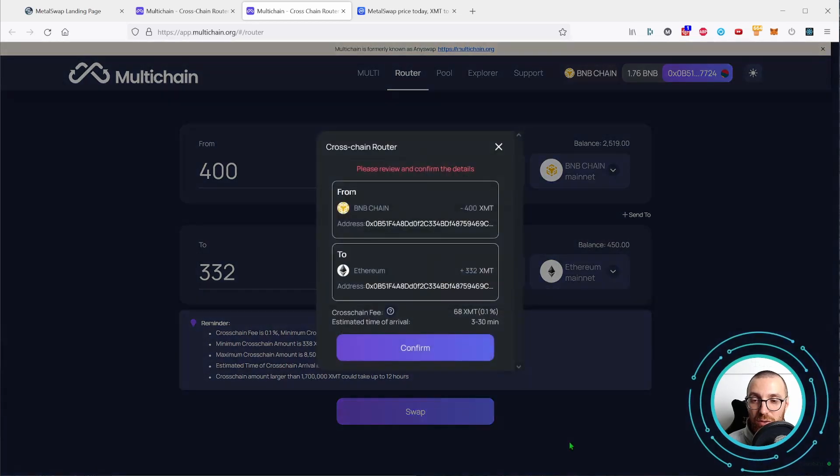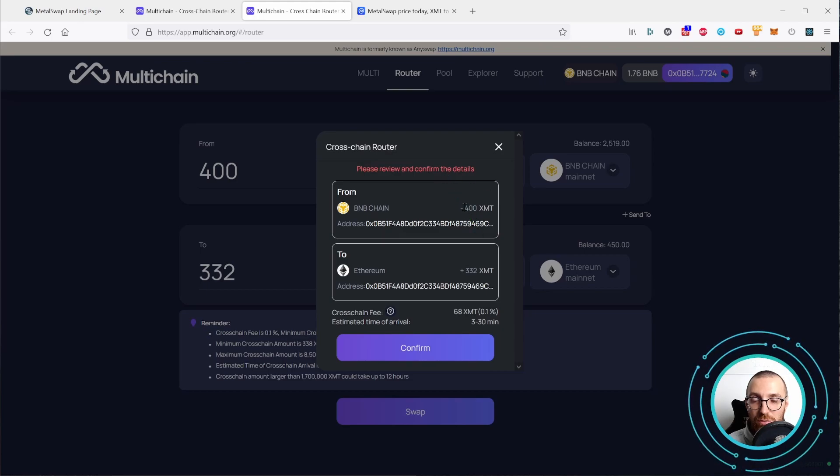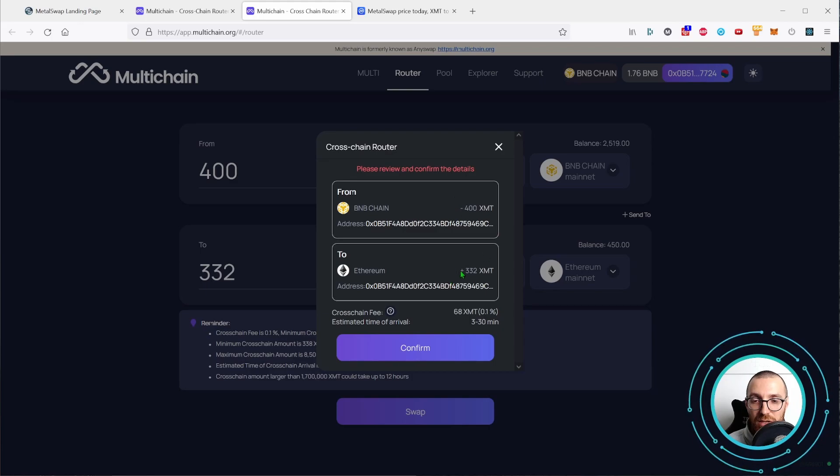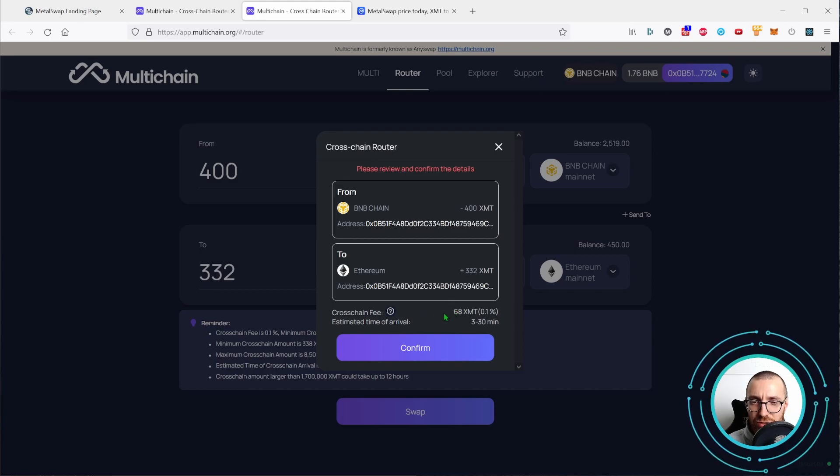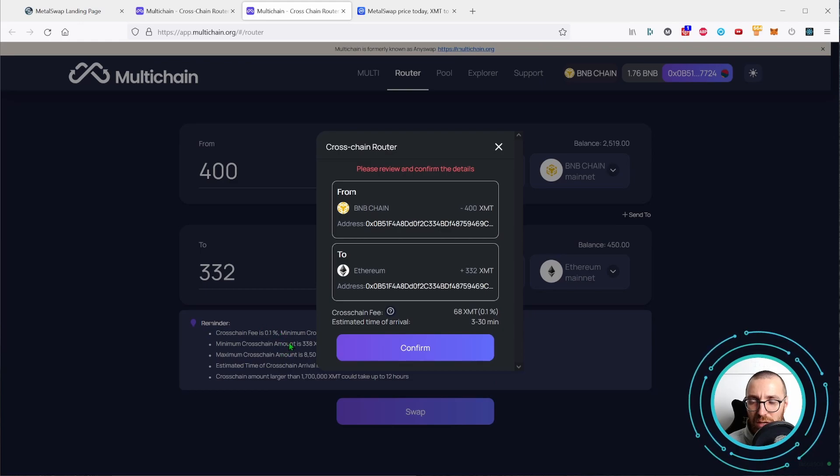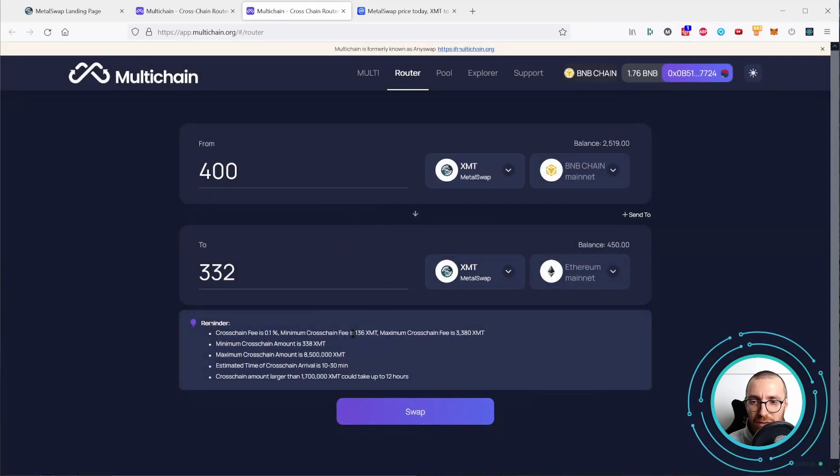Let's go ahead and click on the swap, review and confirm the details. So 400 XMT from BNB to Ethereum we will receive 332 XMT. We have a cross-chain fee of 68 XMT which is different from, which is the half of the 136 XMT which we read over here.